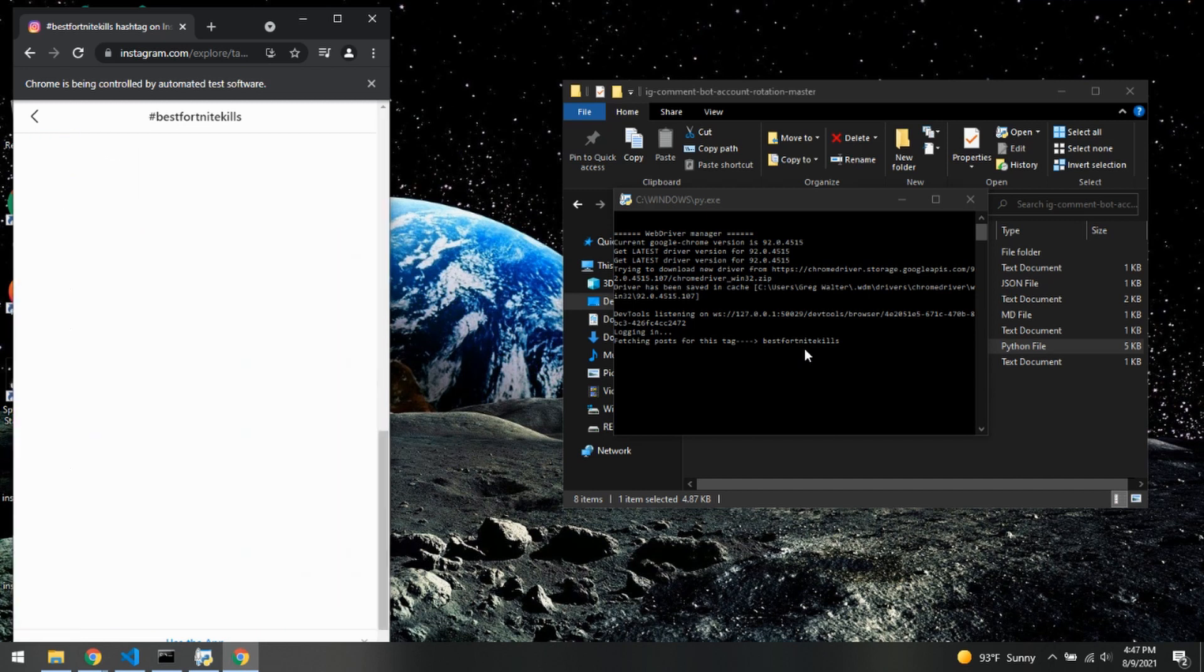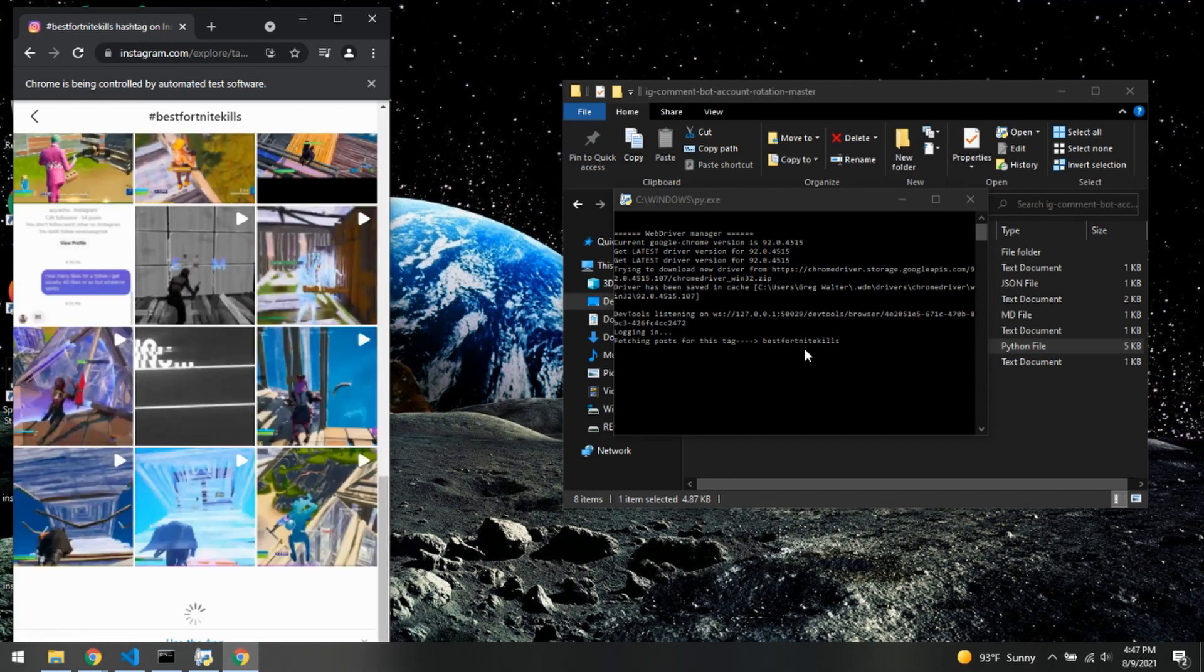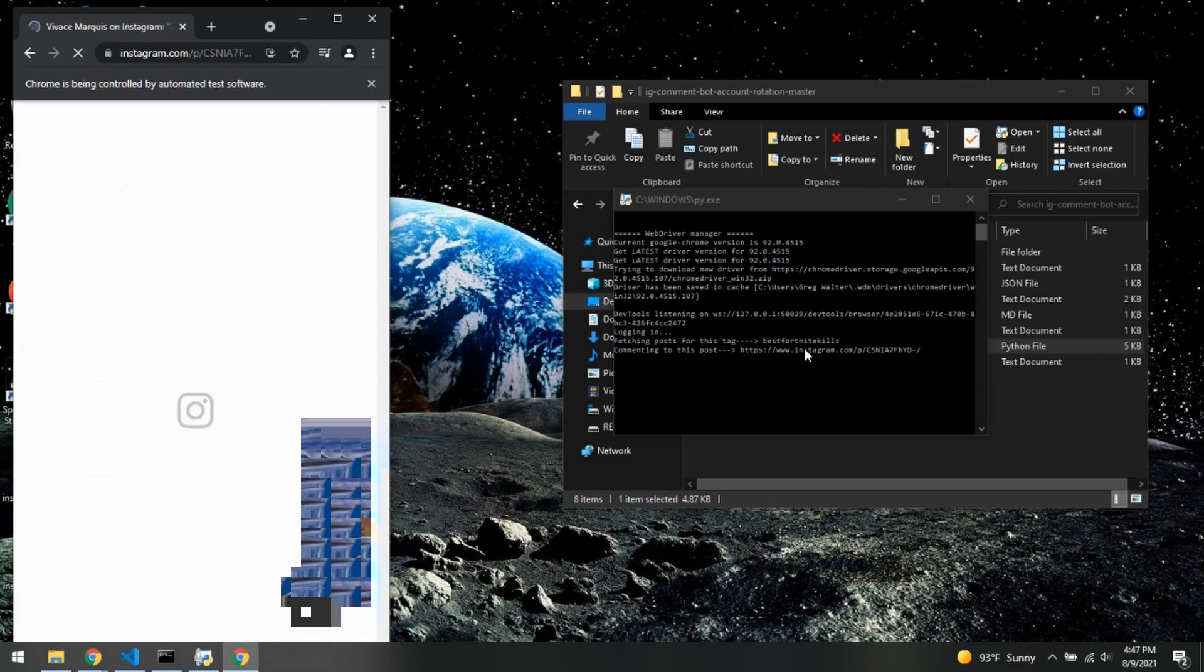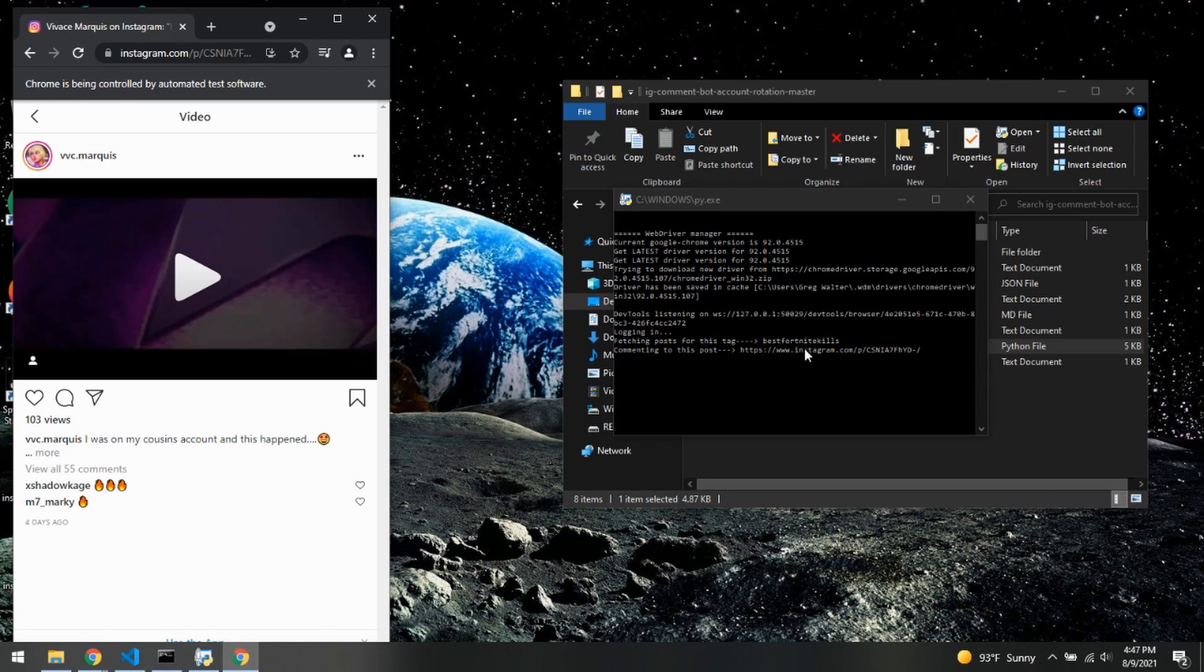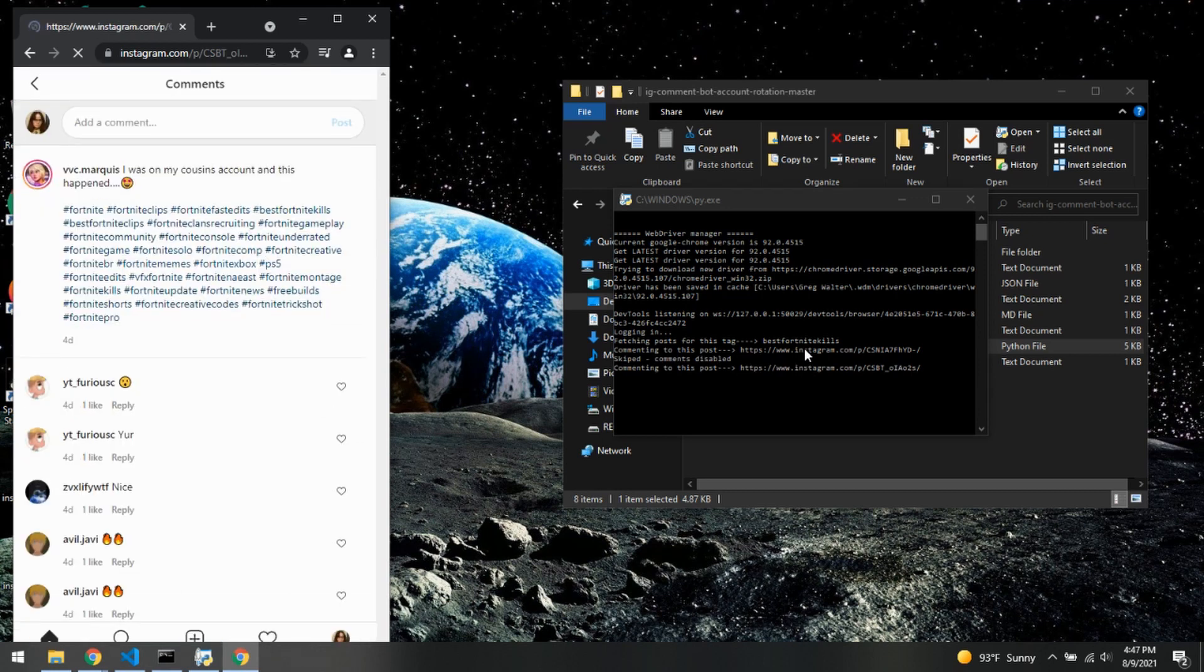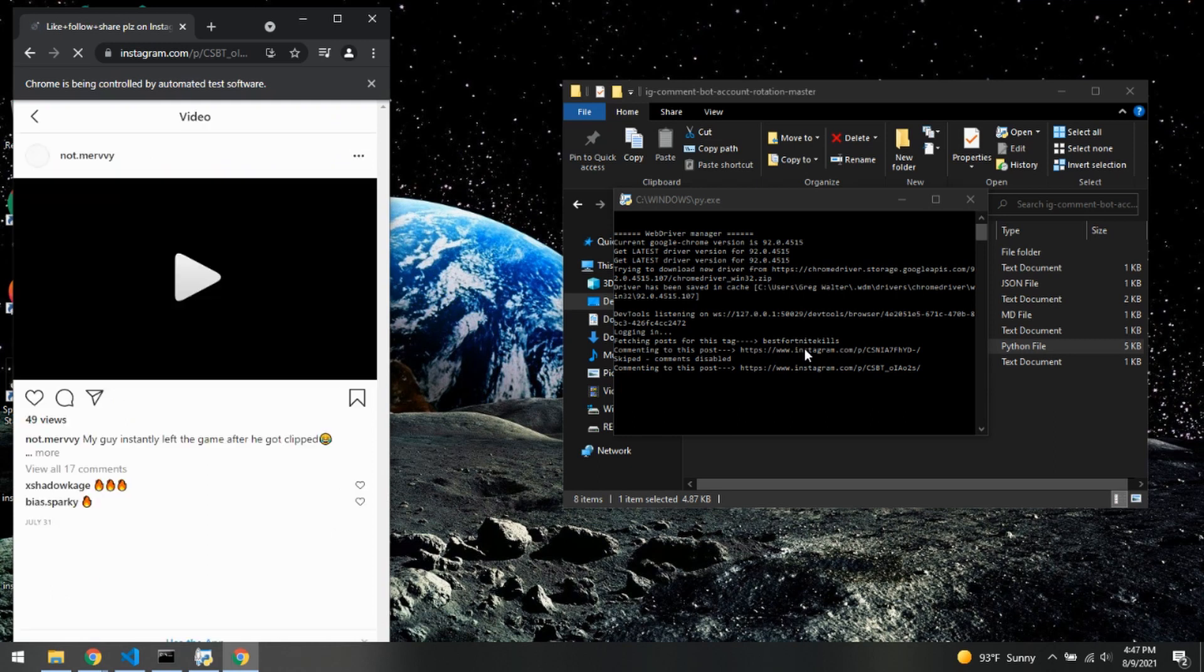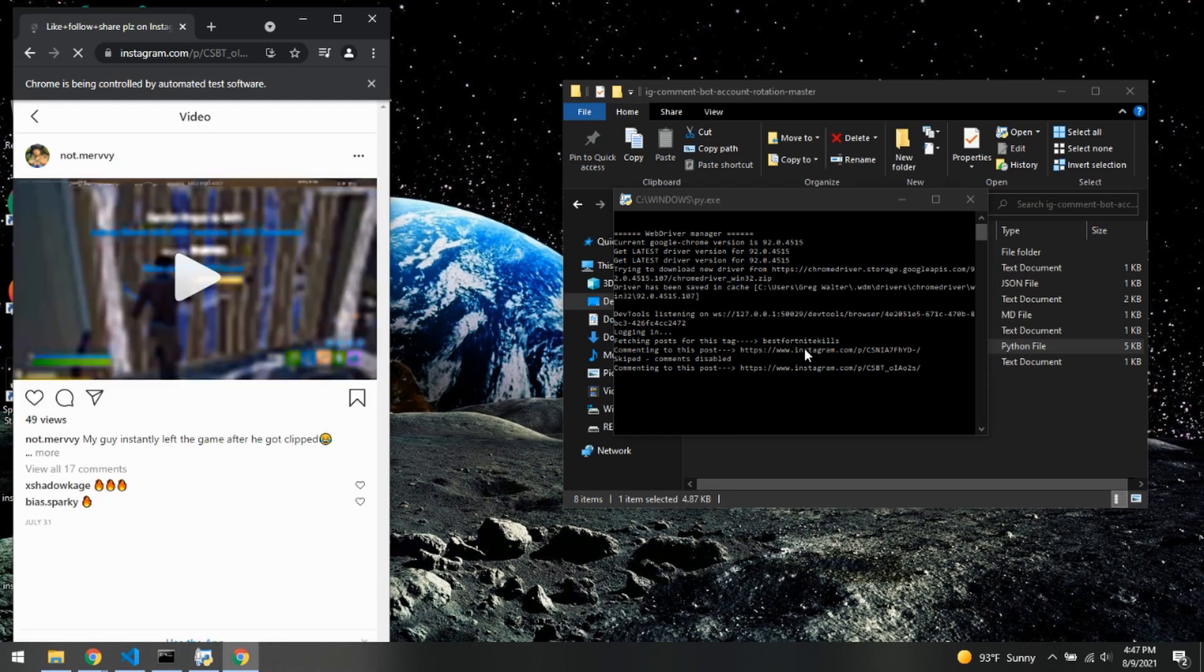And this will run a little bit faster if you don't have a lot of other things running like I do right now. There we go, we are getting a comment on this post. And again, we always try to get the most recent. Looks like this one's four days ago. I think that's okay, but really they usually are within like one hour, so that's good.